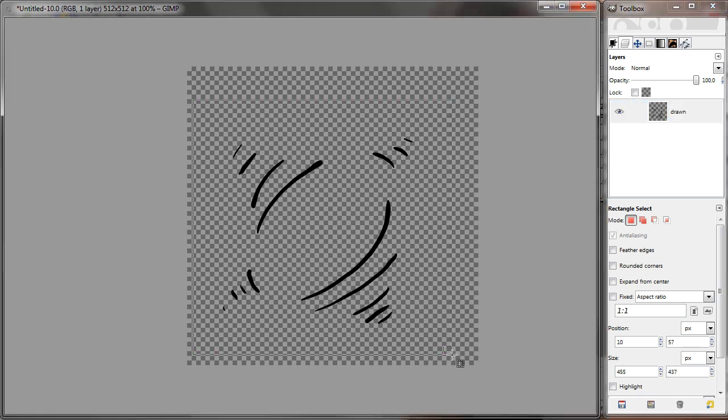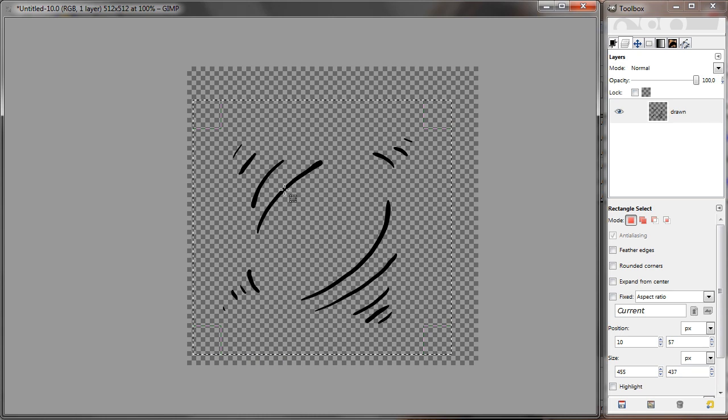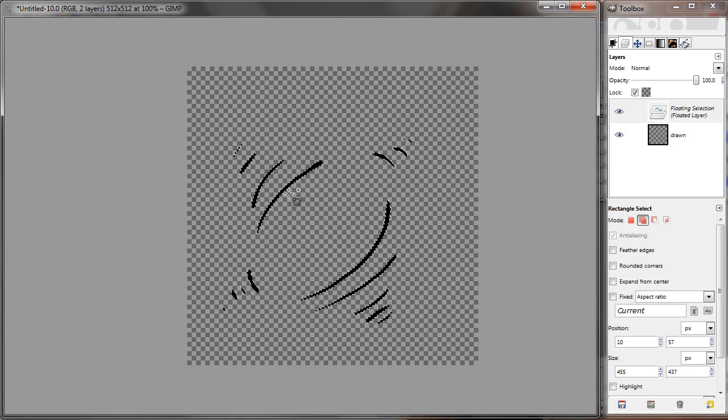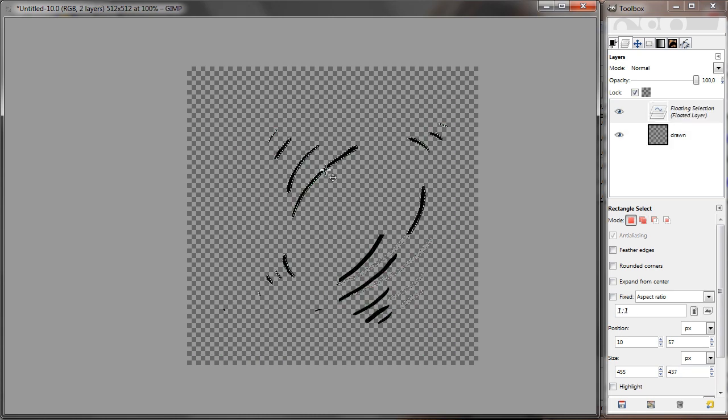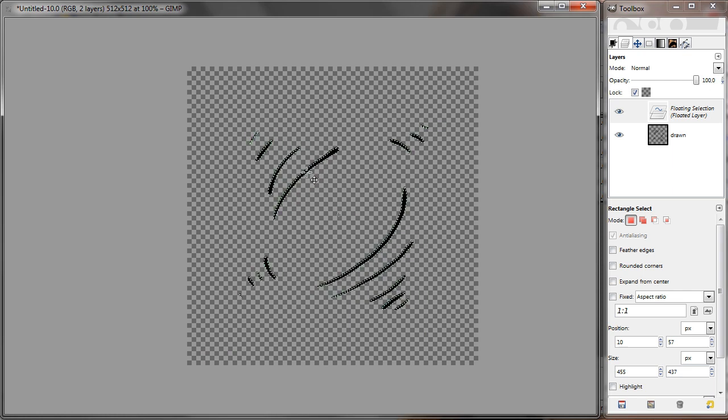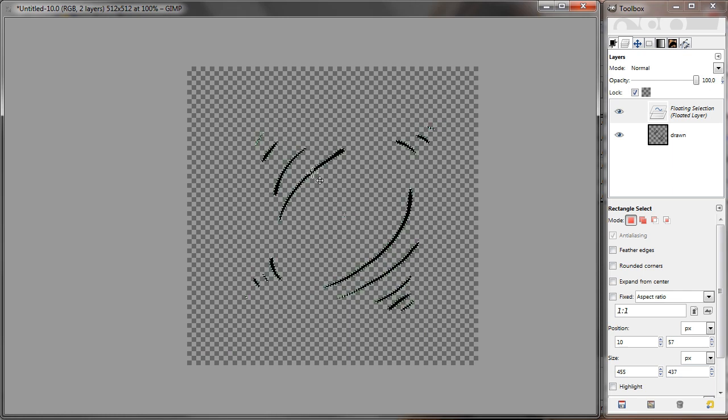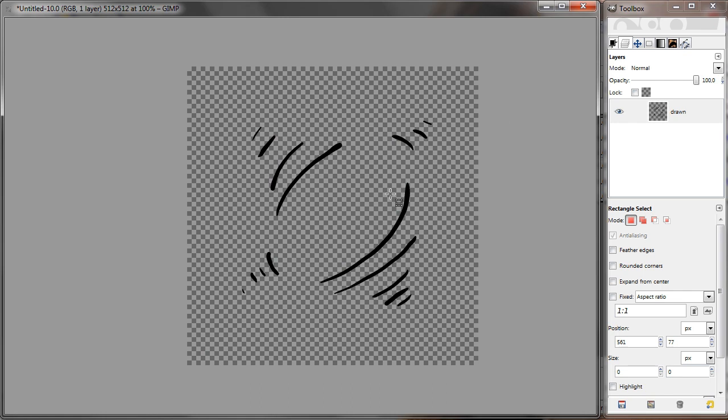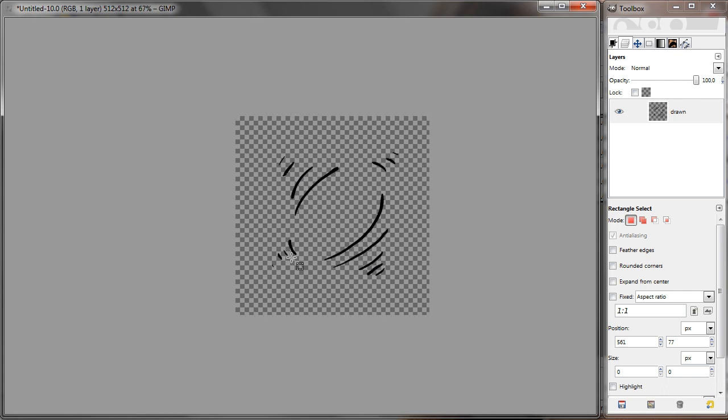Then I'm going to select this and move it to the center. We want the brush to be on the center, because that's where it's going to draw. And that's about all you have to do.